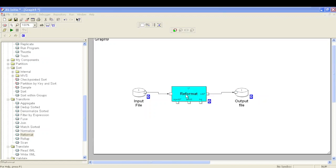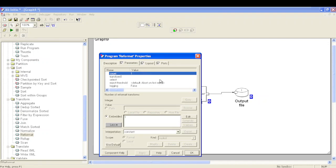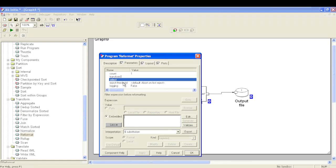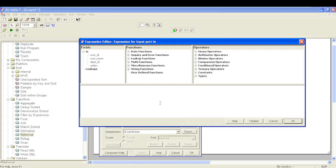When writing code in Reformat, the very first parameter that gets evaluated is select, so it does not unnecessarily process all records coming from the input port. My select condition is that department ID should be less than 40. Let's validate this condition — it says okay.